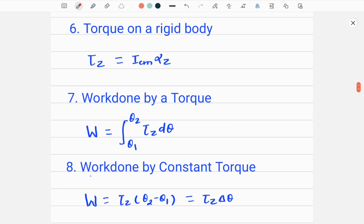The next formula is work done by a torque. Just as we studied work done in linear motion, there is work done by a torque. For a variable torque, we use calculus: the work done W is given by the integral from theta_1 (the initial angular position, lower limit) to theta_2 (the final angular position, upper limit) of tau with respect to theta — that is, the integral of the torque over the angular displacement.